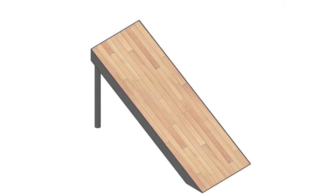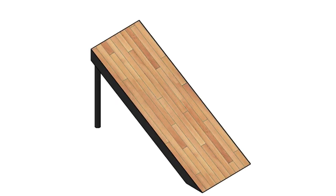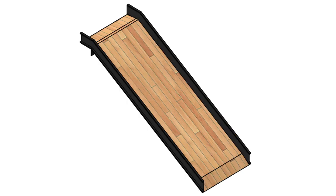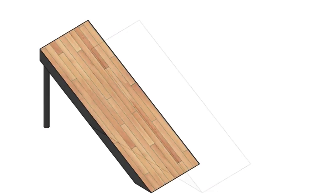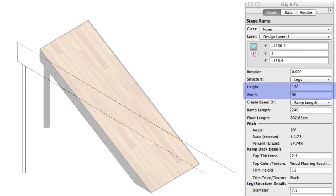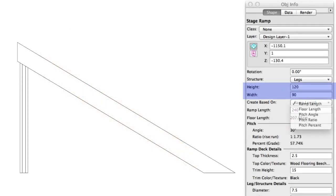For ramps, the structure choices include legs, ramp only, solid, truck ramp, and simple. The height and width are entered manually, and the user is able to select from a number of methods to determine the ramp's length.